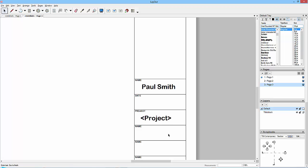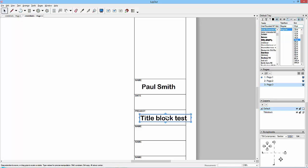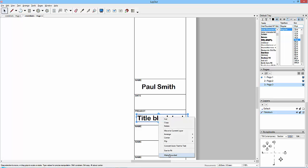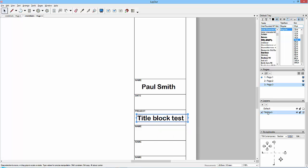And then close that, then double-click on this, change this to Project, and then click away from that. So I've got Title Block Test in here now. Now this one I might want to go to my Title Block layer, right-click and move to current layer. So this is now on the across all layers.